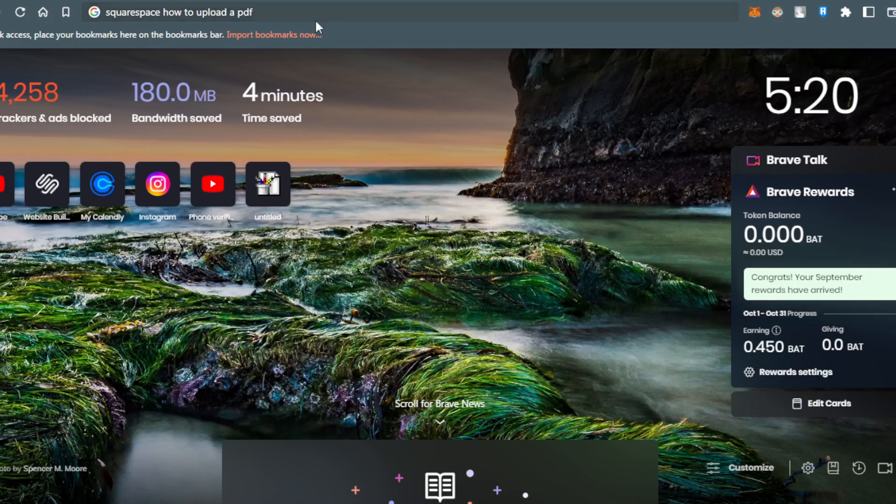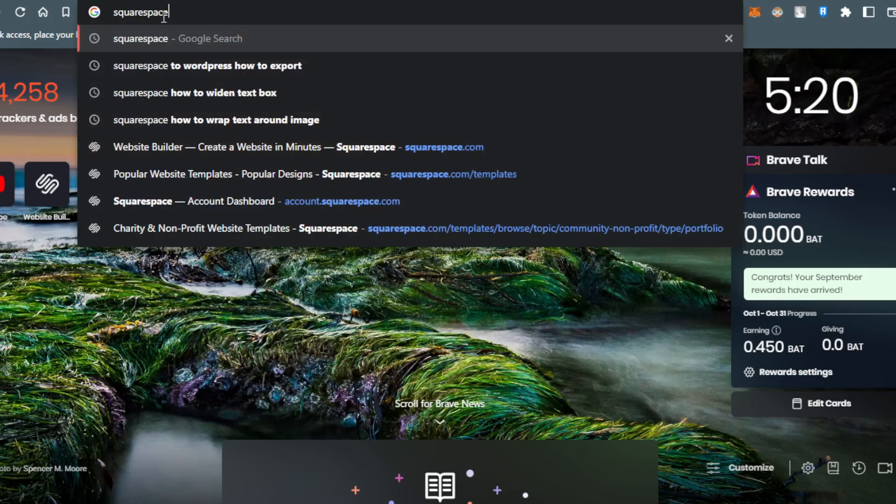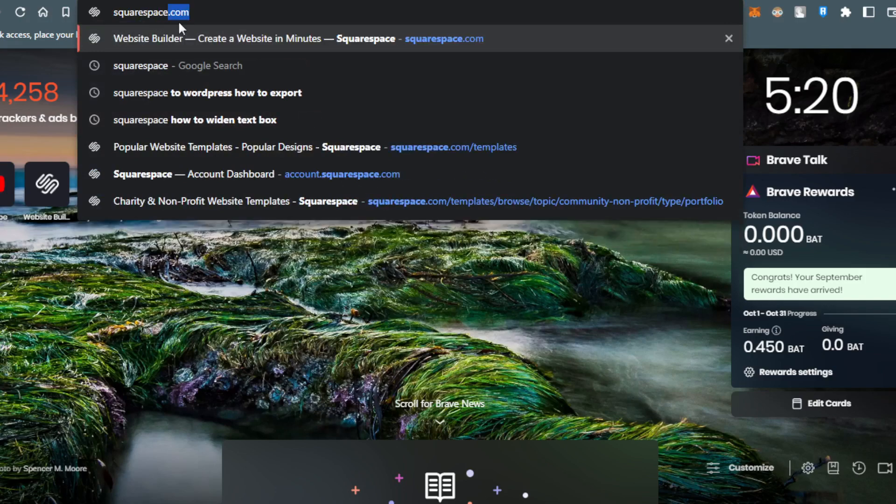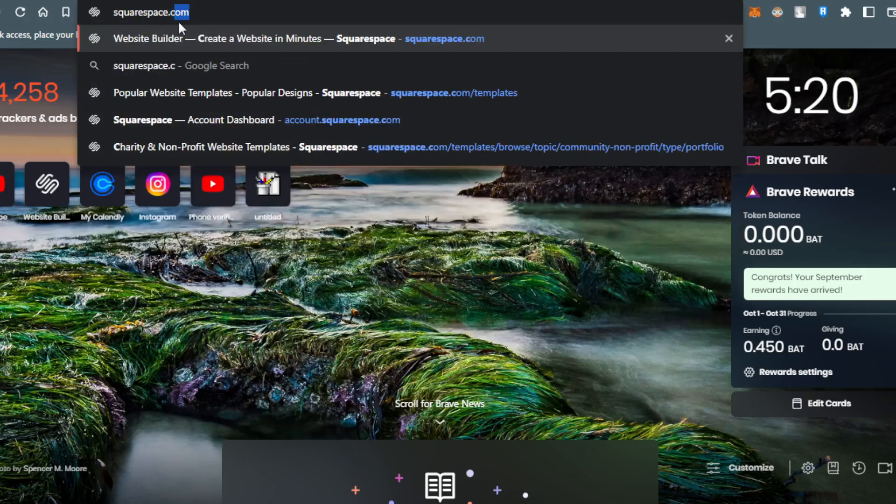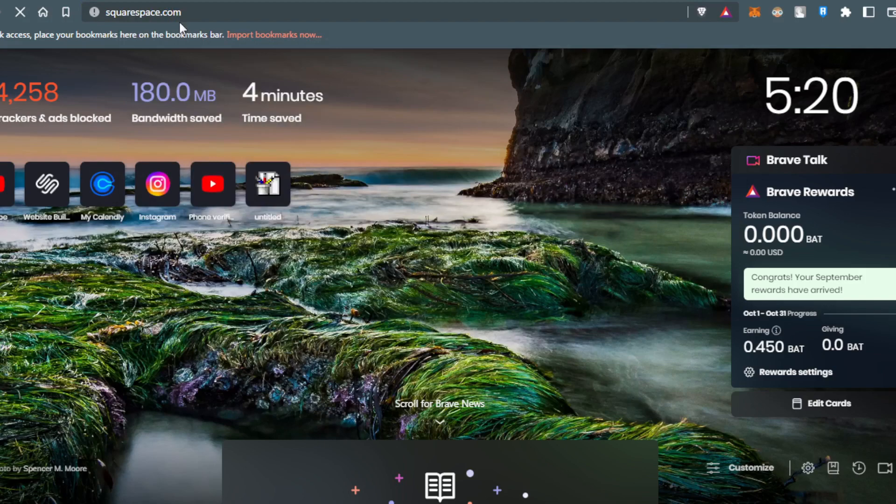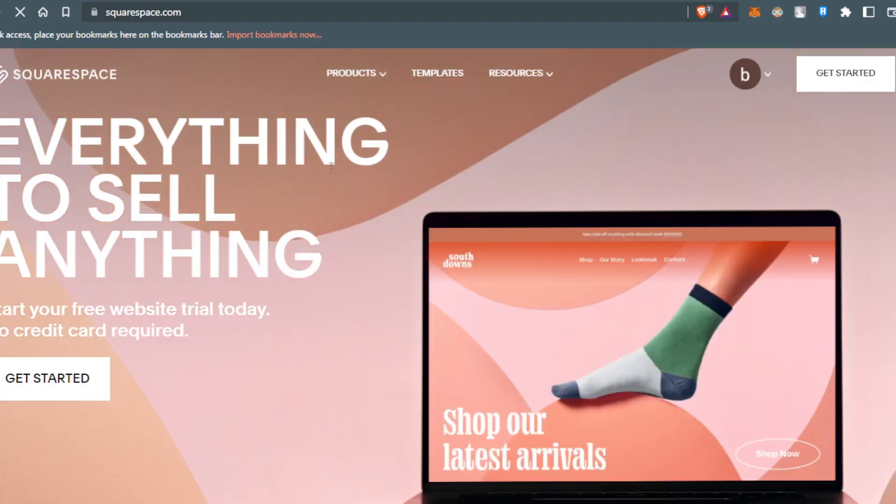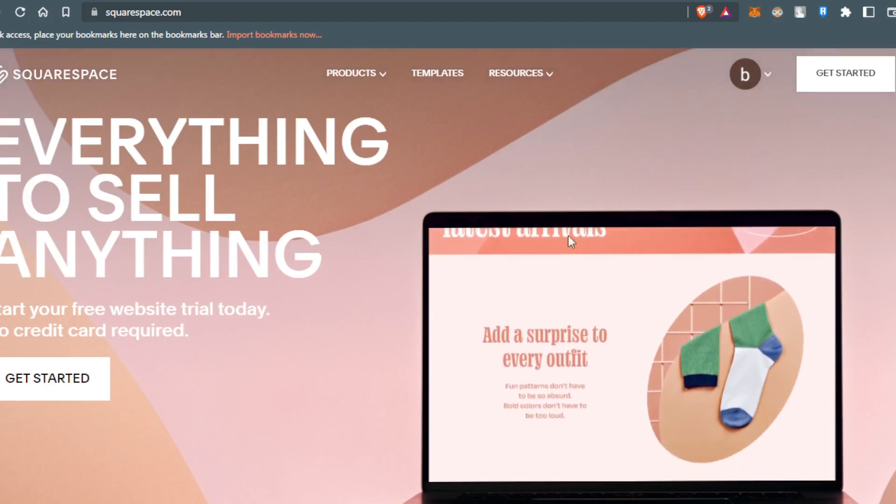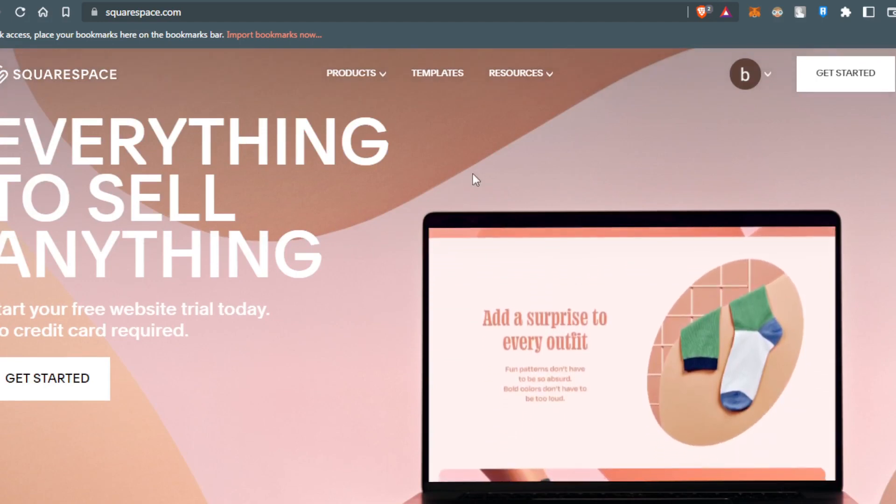Open your browser and go to the URL bar and write squarespace.com. Hit enter and here we are. This will be your main screen.